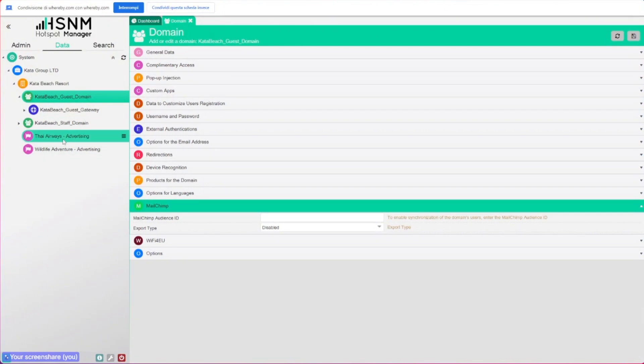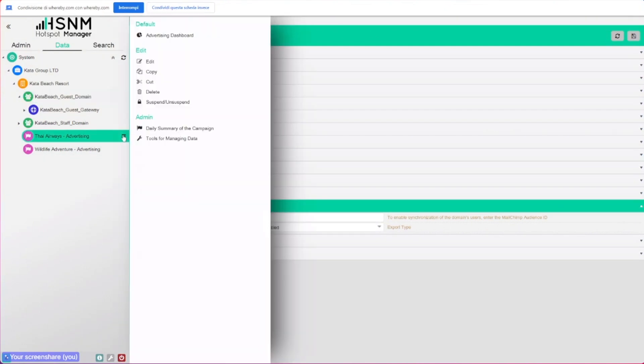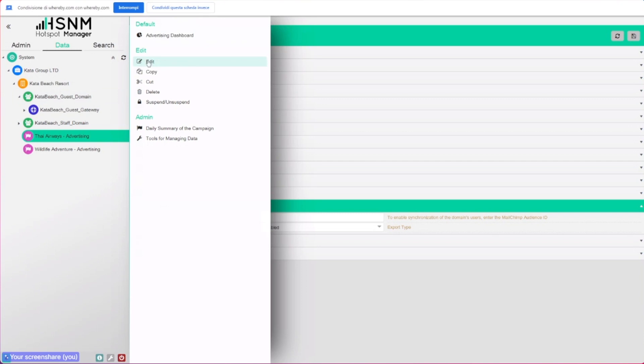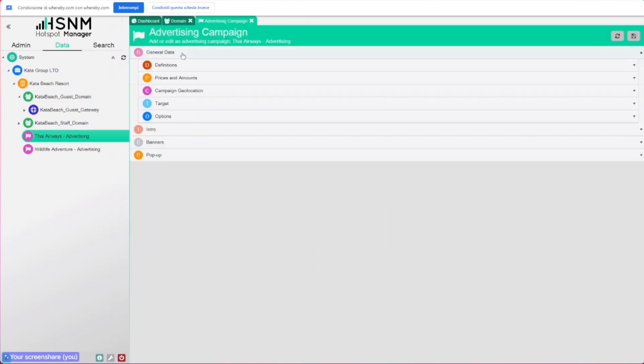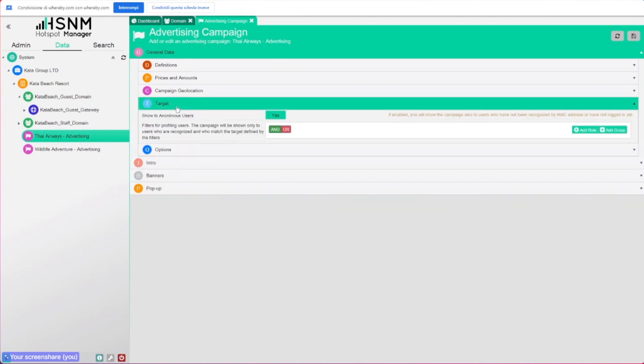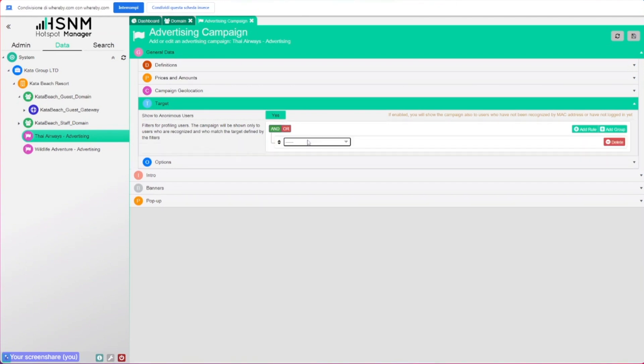We have other options, in this case we're talking about advertising. Inside a campaign, now you have the possibility to target a specific campaign. You can see from the general data on target, you have this switch here that lets you choose a filter. You can say something like show to anonymous users and this campaign will be shown to everyone.